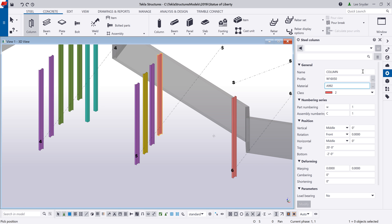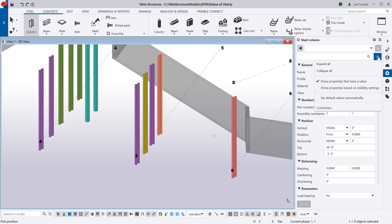So what this option allows you to do is to choose whether properties are automatically applied or if you want to choose when to manually apply or set certain default settings. As mentioned, this is available in Tecla Structures version 2019i. We invite you to try it out. Send us any feedback that you may have and we hope you enjoyed this new development.